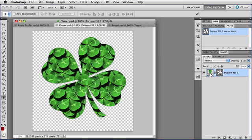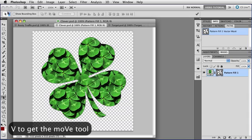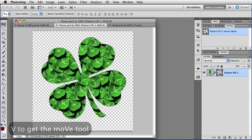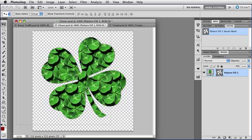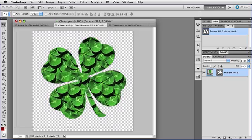Now first, repositioning a vector mask is not quite the same as repositioning a layer mask. If this were a layer mask, I could just get the Move tool by tapping V, and then I could unlink the mask and its layer, and I could just click and drag to move the mask.